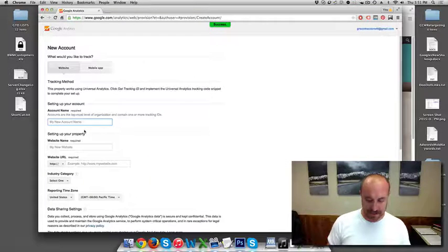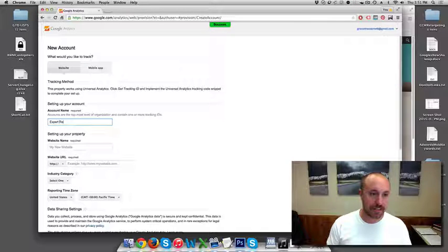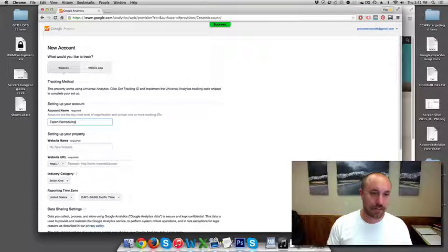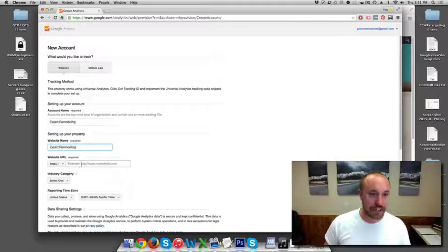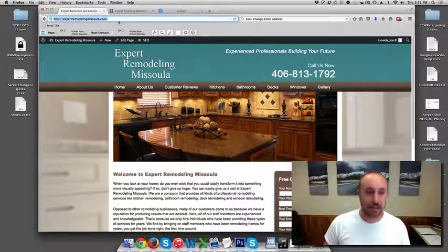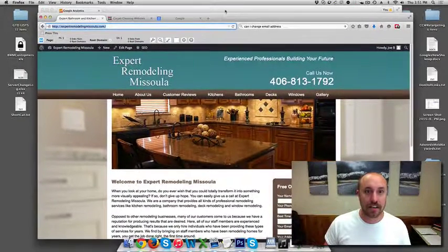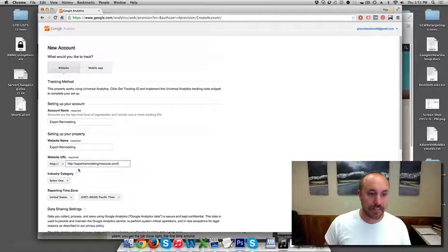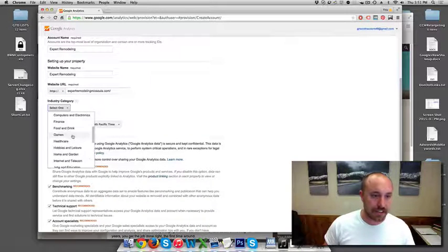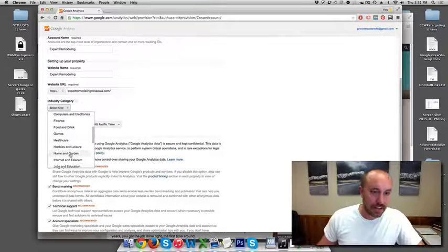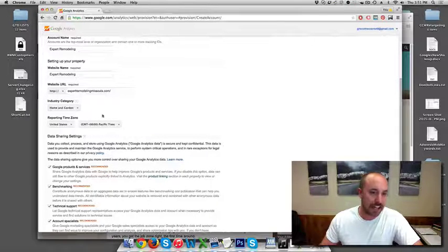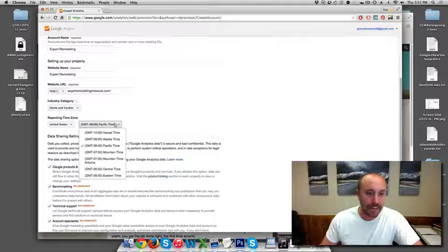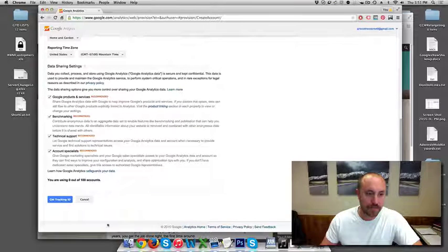And I'm going to give this account a name. I'm just going to give it his business name. And I'm going to do the same for the website name and then I'm going to grab his URL over here and put that in this little box. Pretty simple, right? The industry, I'm just going to select Home and Garden. These industries are pretty broad, so I just choose Home and Garden and it's really not critical. And then I'm going to choose Mountain Time. That is our time zone.